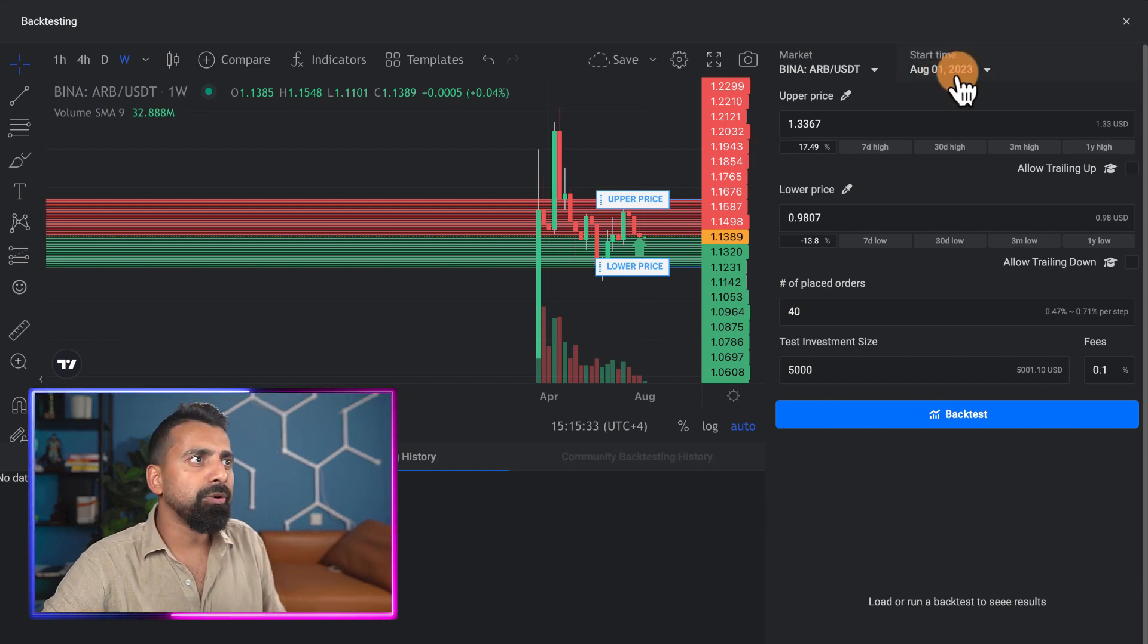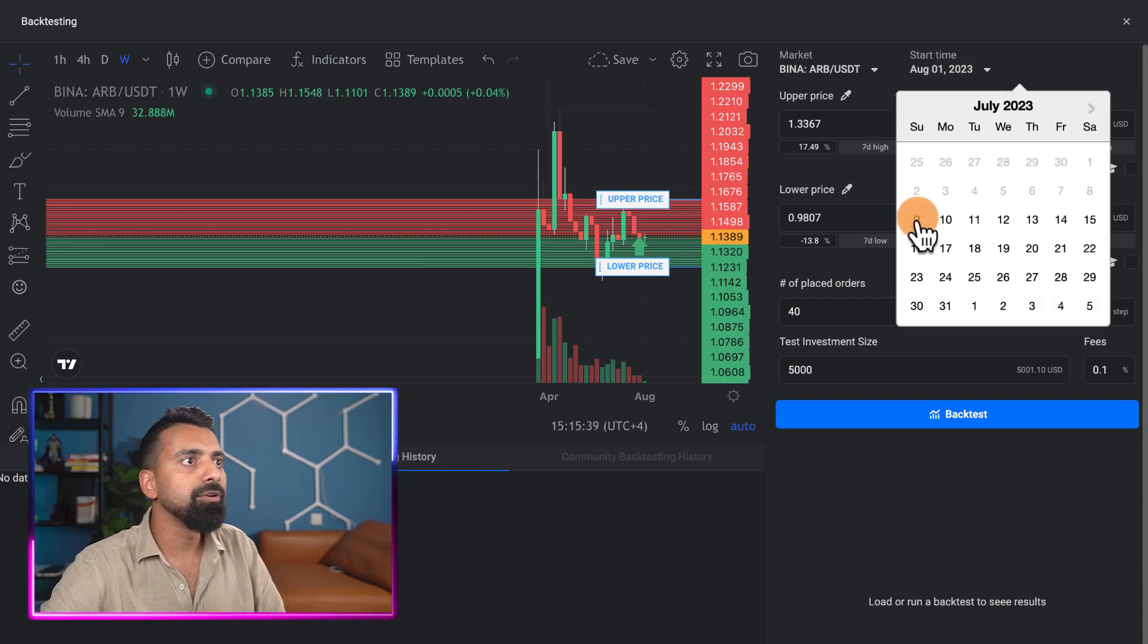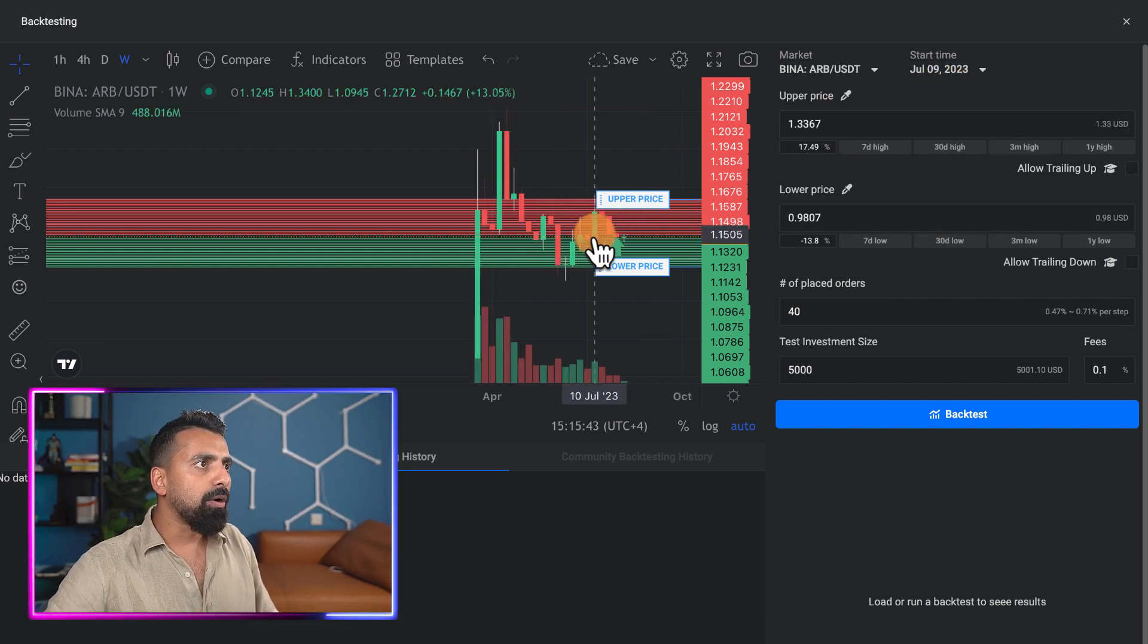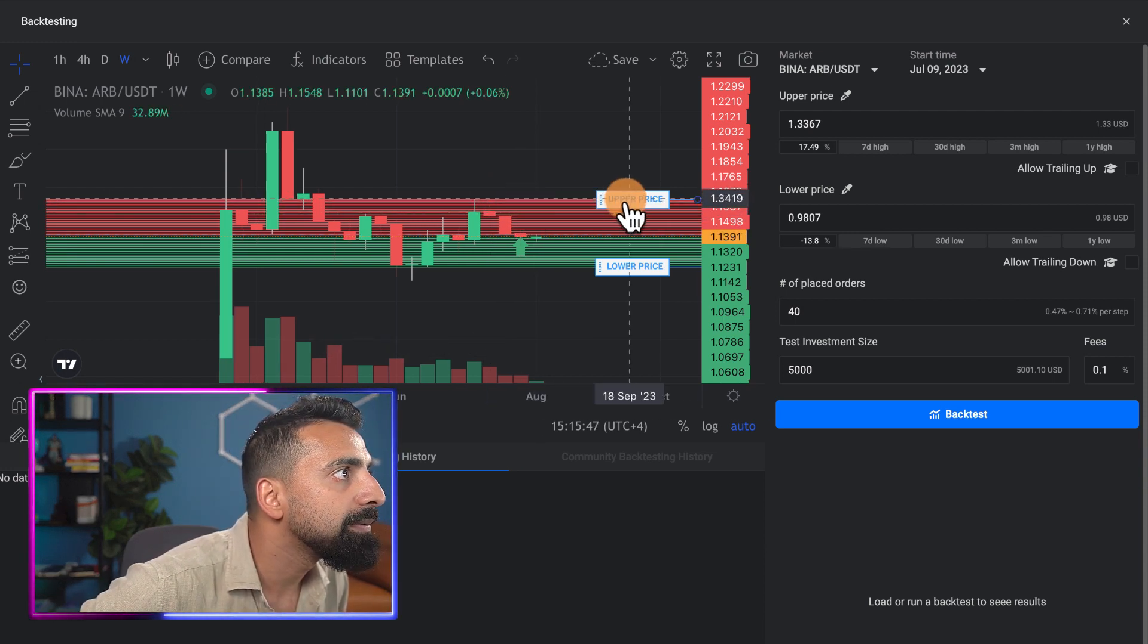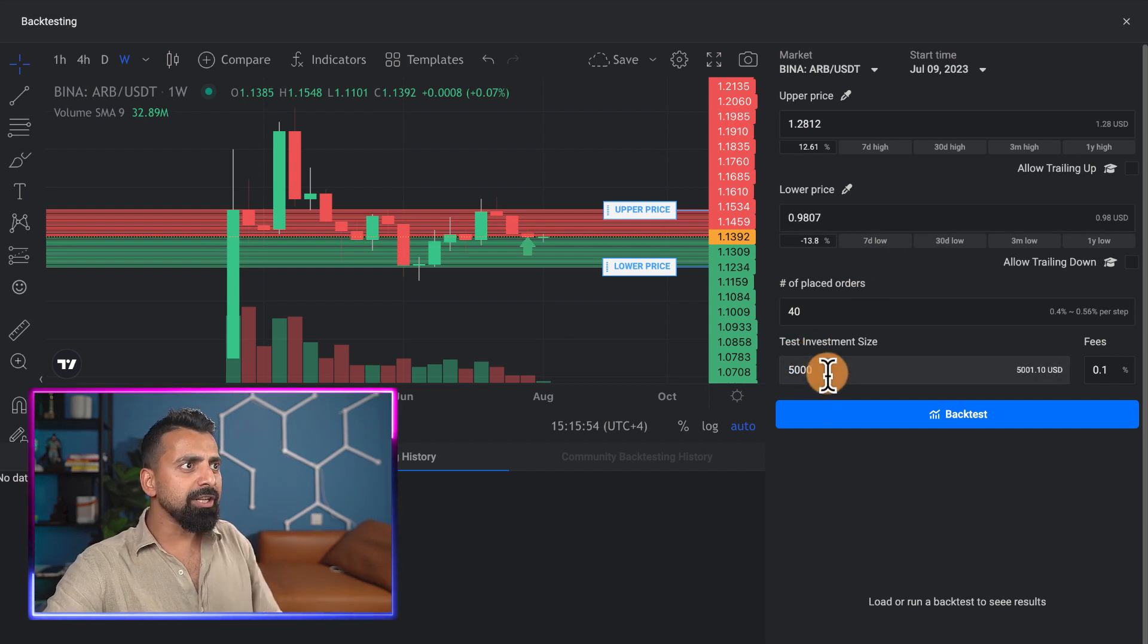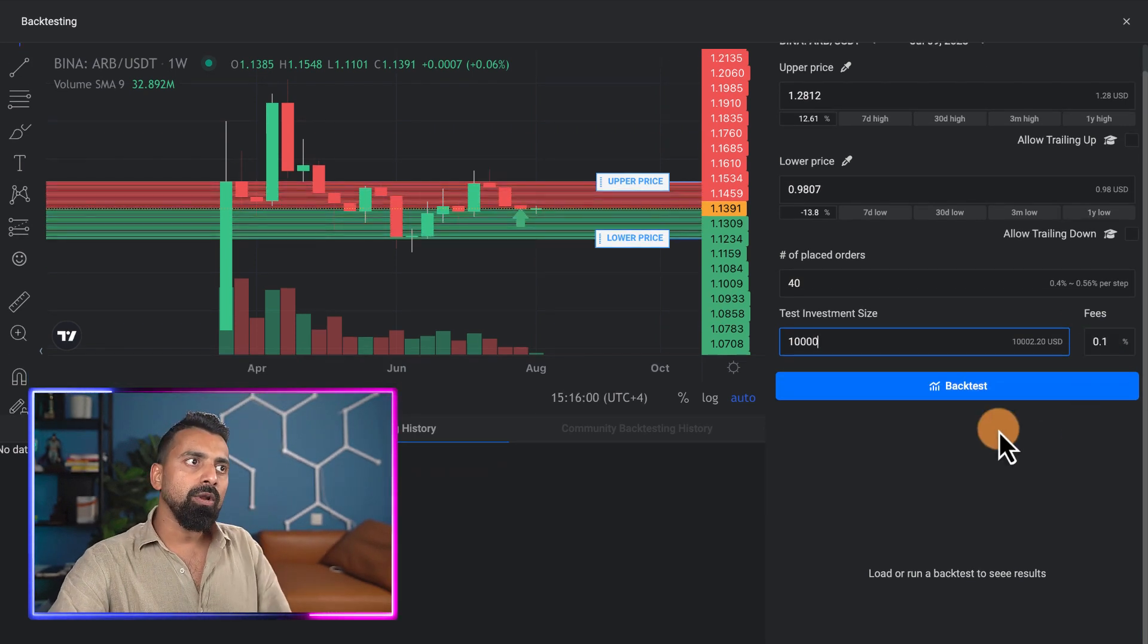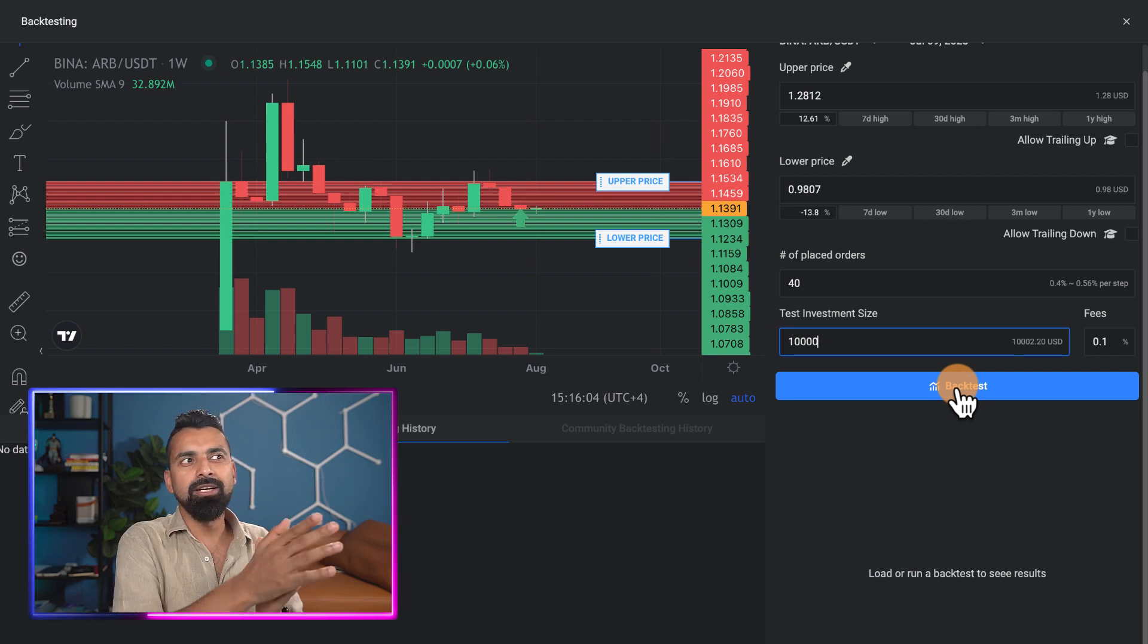This is the backtesting tool. Let me show you how it works. First thing you'll be doing is selecting the starting time - let's select July 9th. You can't go back more than 30 days. We've selected our upper range and lower range. For backtesting, the investment size is let's say keep it $10,000 - that'll be easy to calculate. The fee is 0.1% depending on which exchange you're using.